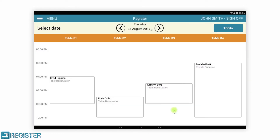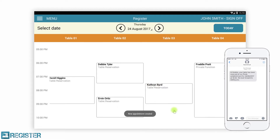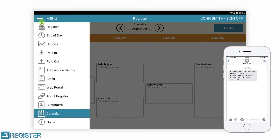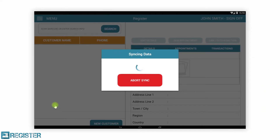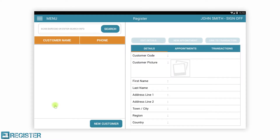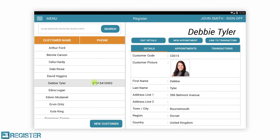For a takeaway or delivery environment, you record customer details as before and the delivery address is printed on the receipt for the driver. You can suspend the transaction and resume it for completion as we have already seen.